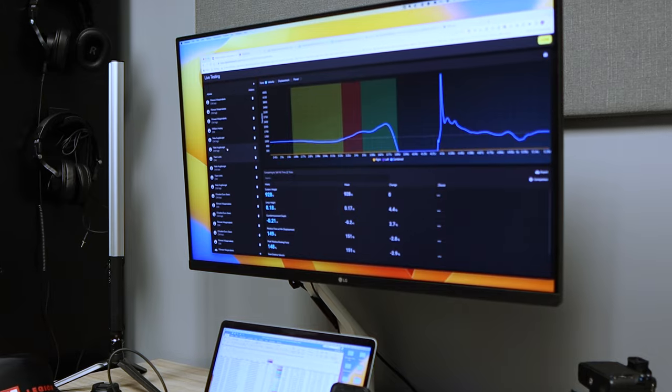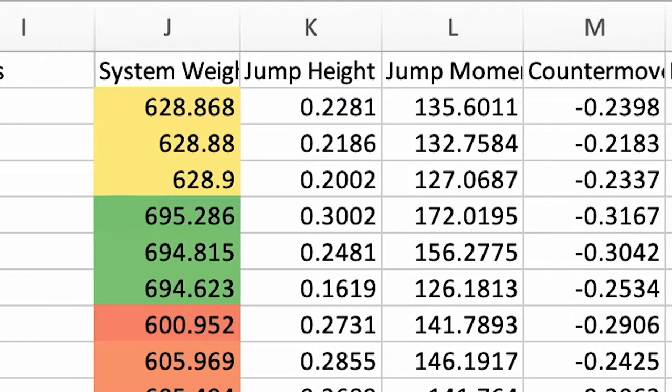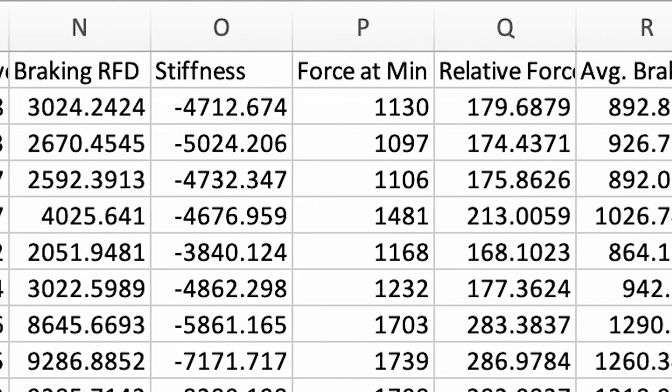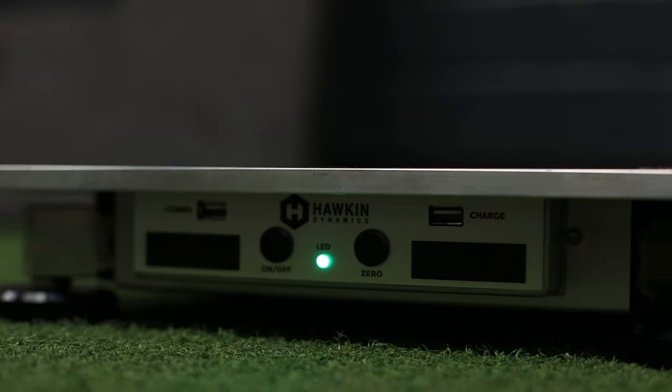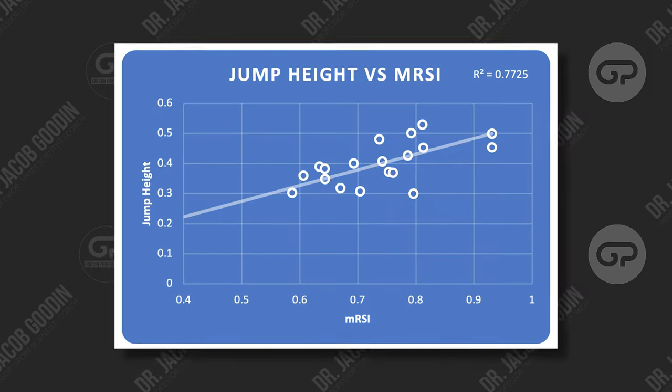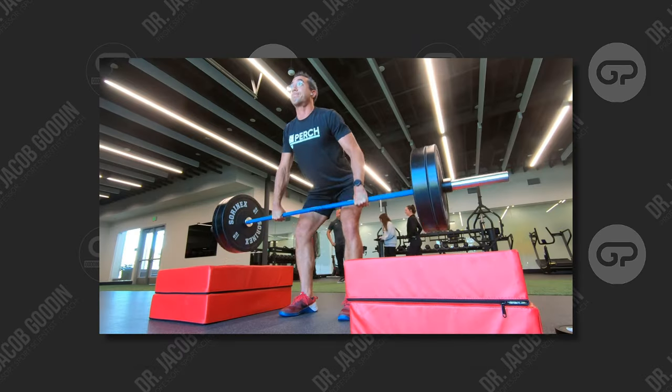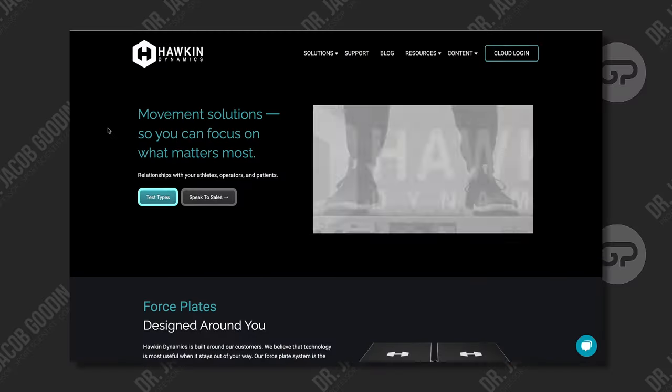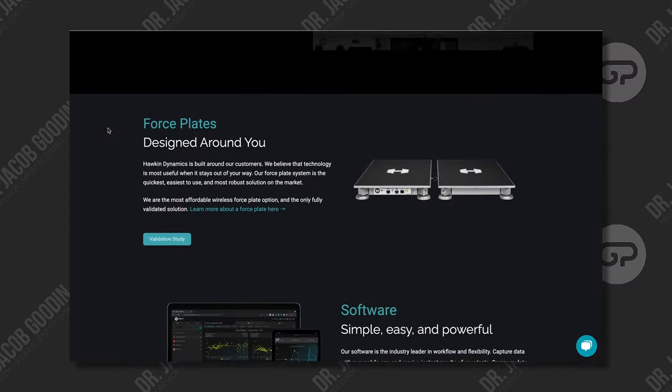In this video, I'm going to present you with a data analysis conceptual process called Measure, Evaluate, and Operationalize. This is the first video in a three-part series that's a partnership between Hawken Dynamics and myself, Dr. Jacob Gooden, professor of sports science and kinesiology here at Point Loma Nazarene University.